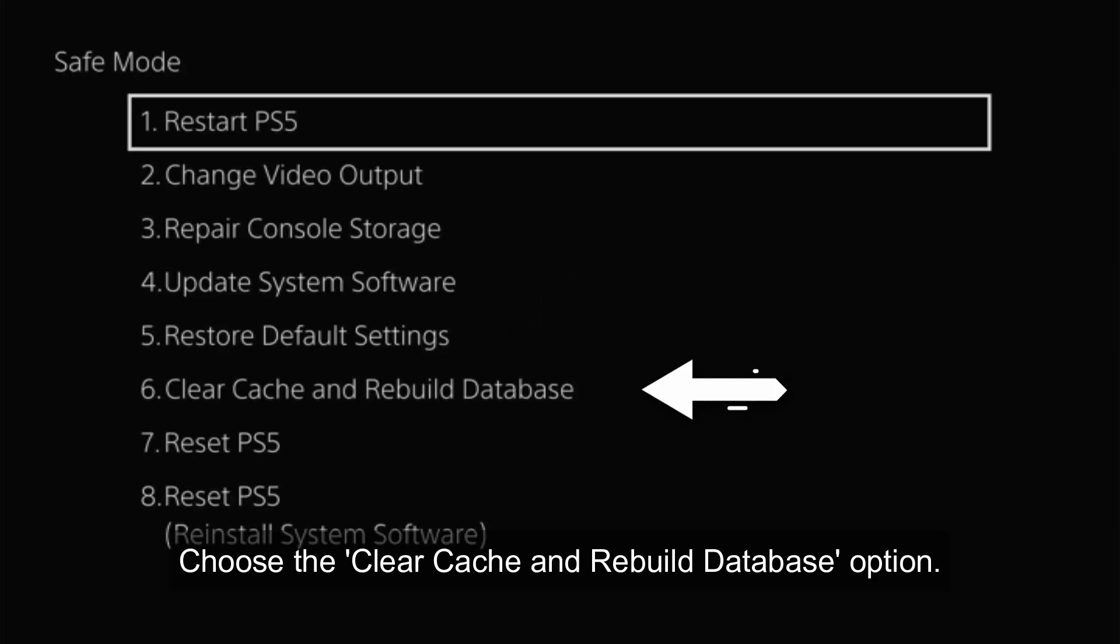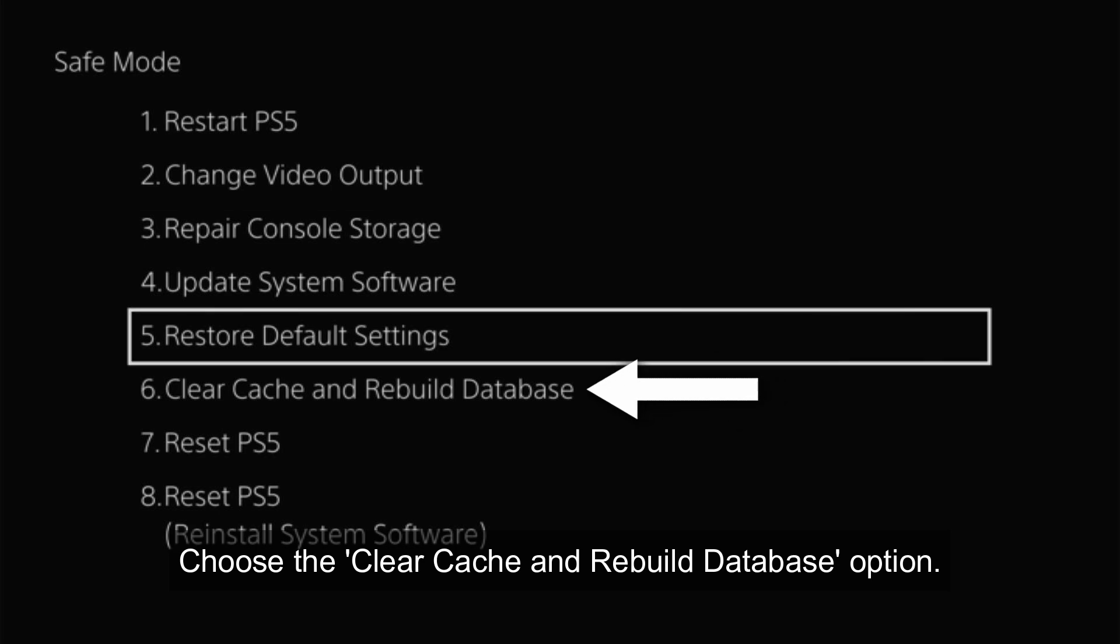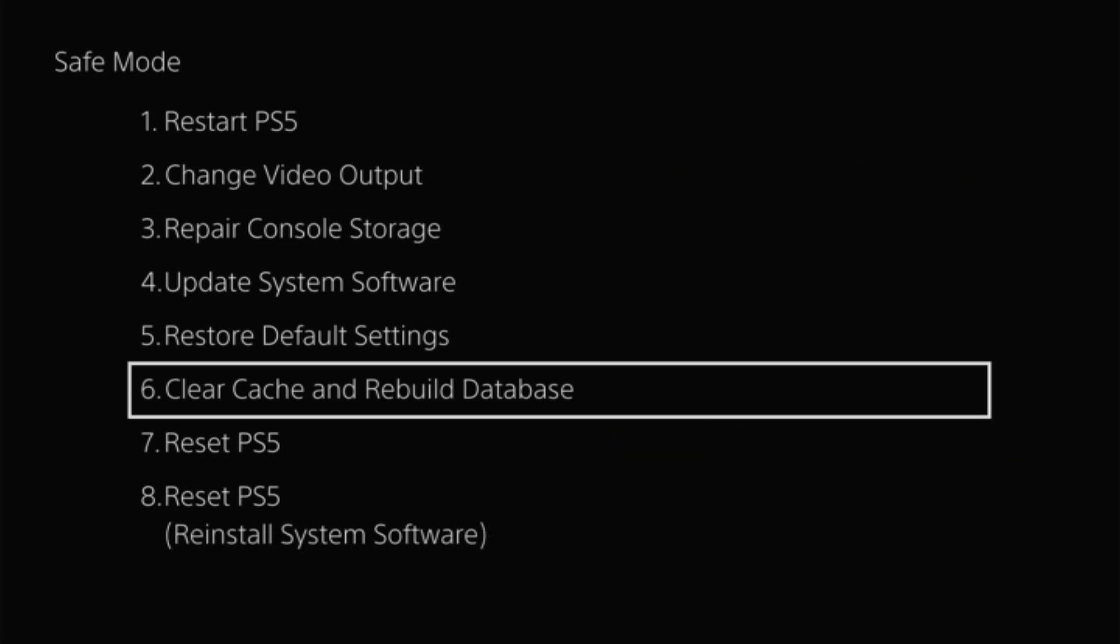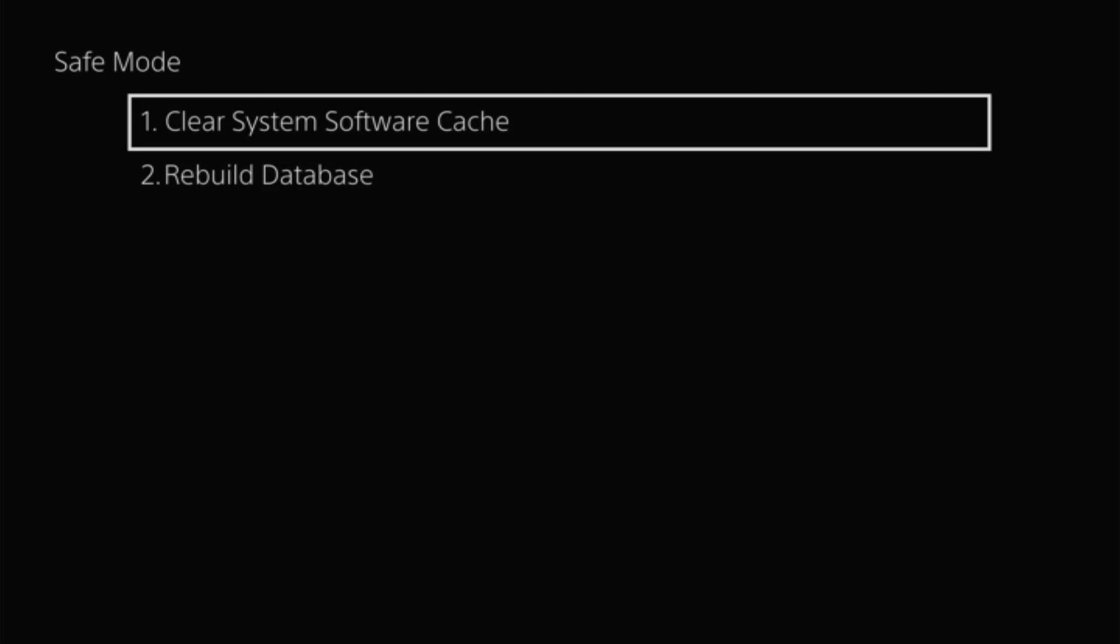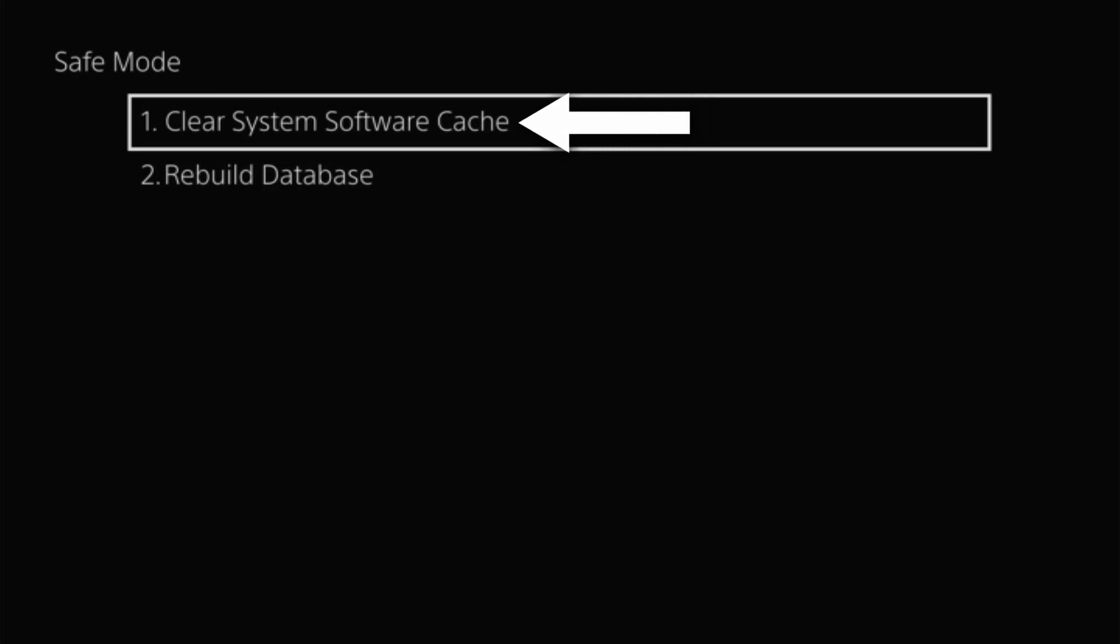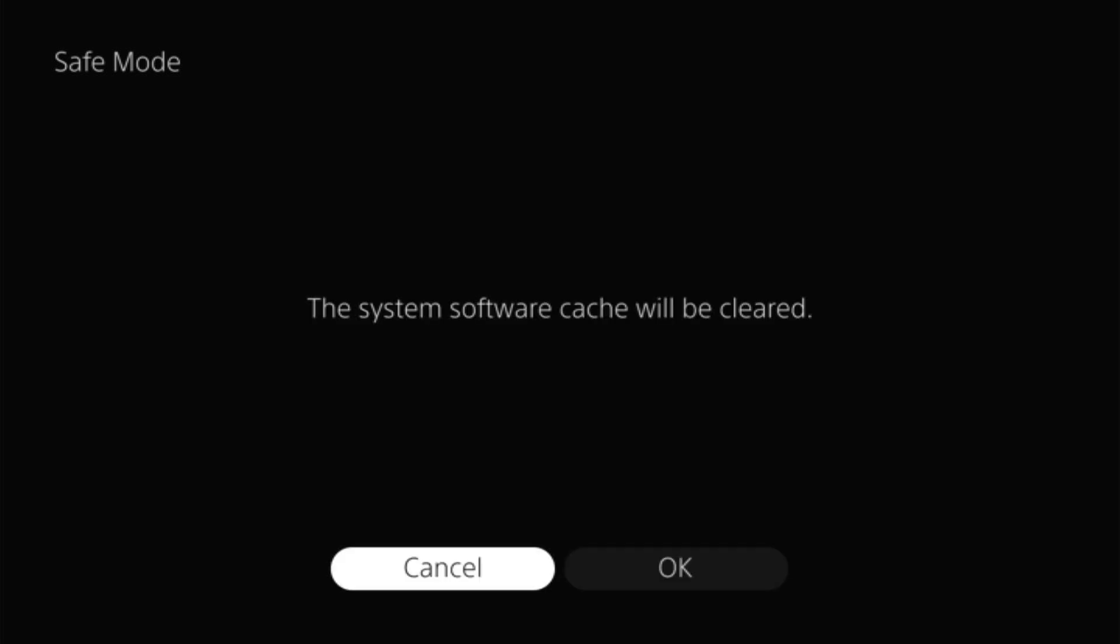Choose the clear cache and rebuild database option. Choose clear system software cache. Click OK.